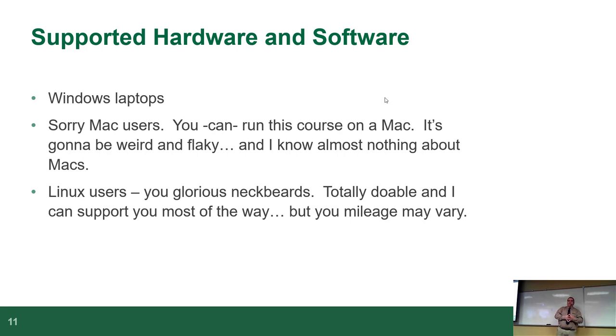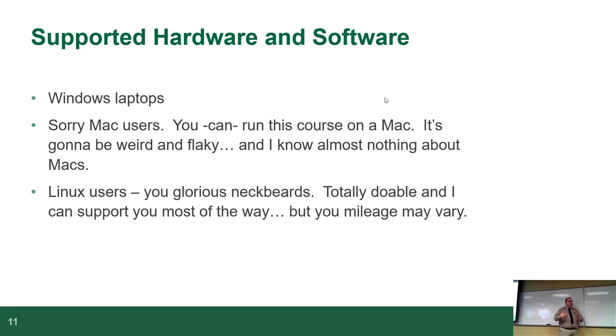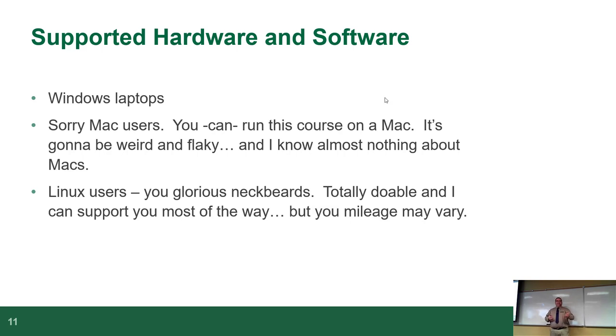Linux users, it's totally doable except for one thing, and there are alternatives that work on Linux. So if you really want to run Linux, knock yourself out. Odds are if you're already running Linux, you probably know what you're doing anyways and you probably won't need my help. But I can theoretically help you most of the way.